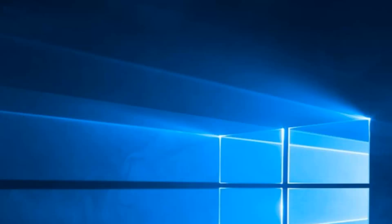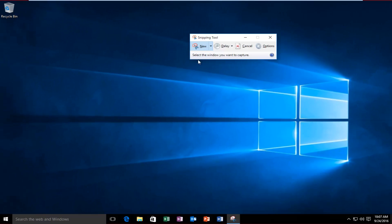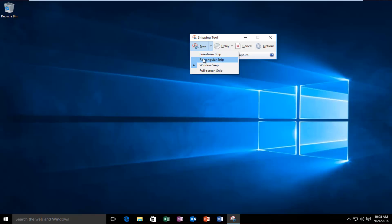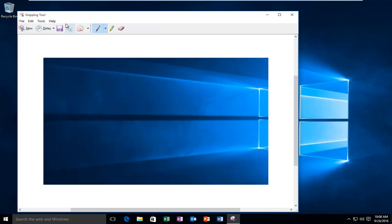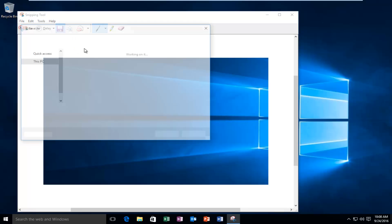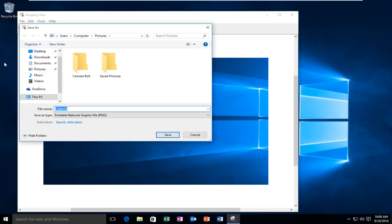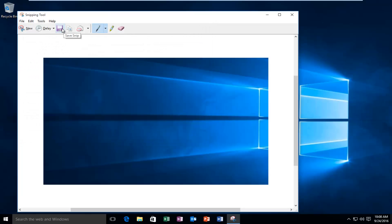So we took a new screenshot here and we currently have it set at a delay of three seconds. With a rectangular snip, we have different options up here to edit our picture. We could save the image directly to a file or folder, or save it by default to the Pictures folder. If you wanted to change it to an email or something, you could do that. We can also copy the image so it'll be saved on our clipboard, and then paste it into Word or something like that. If you have an email client set up on your computer, you could send the snip via email.